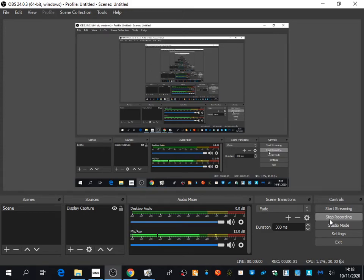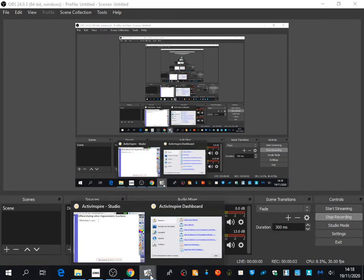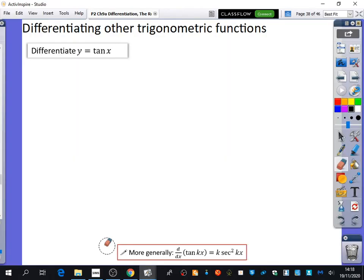This next bit is where we're going to learn how to differentiate other trig functions. Because so far, we know how to differentiate e, ln, polynomials, sine, and cos. The last piece of the puzzle that we haven't learnt how to differentiate are the other trig functions.